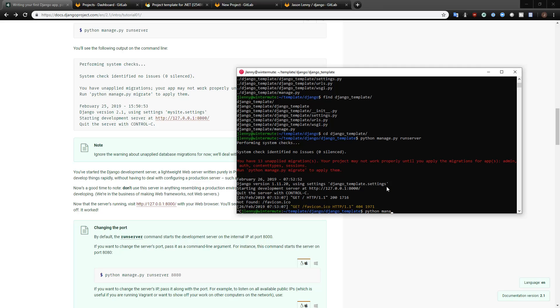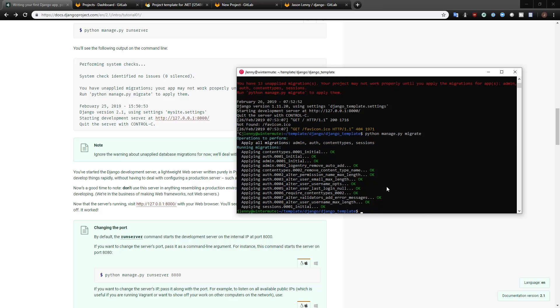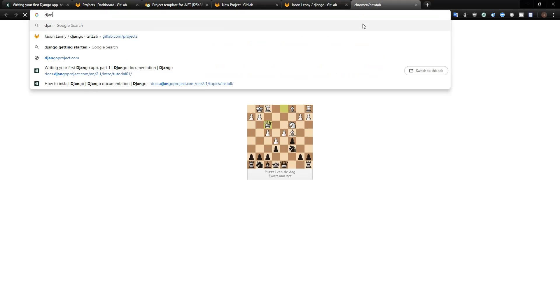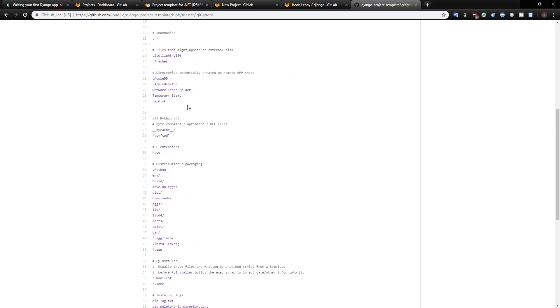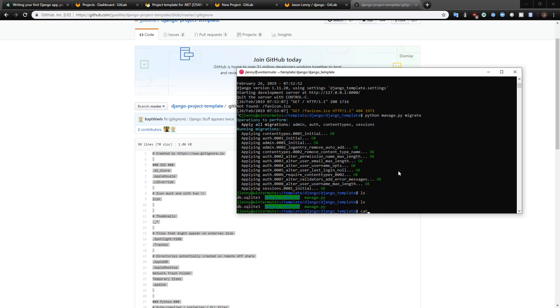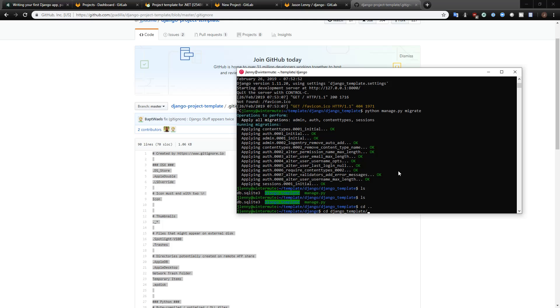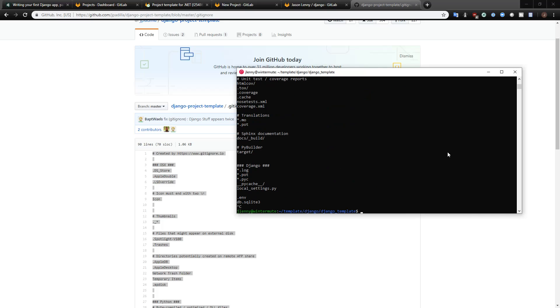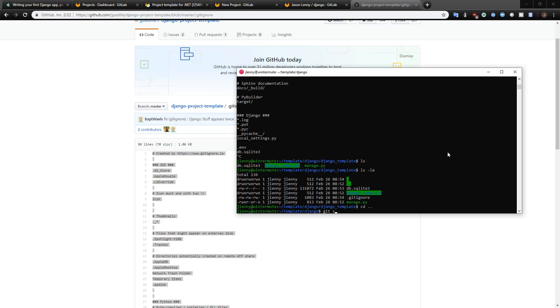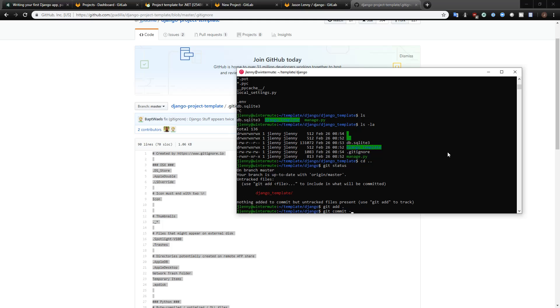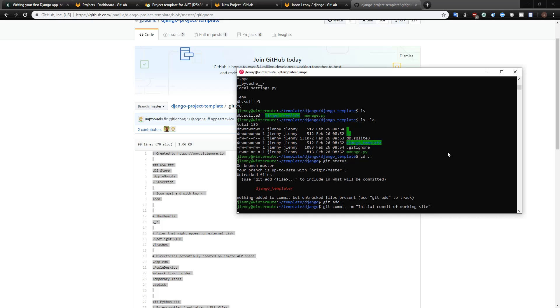Maybe we should just go ahead and run these migrations. I don't know why it would create a template in a state that doesn't work. Is the database file intended to be checked in? Let's look for a django.gitignore and see what kinds of things are put in here. Yeah, so that db.sqlite file is intended to be excluded. Let's go ahead and add this. Okay, git status — git add dot, git commit 'initial commit of working site', git push.